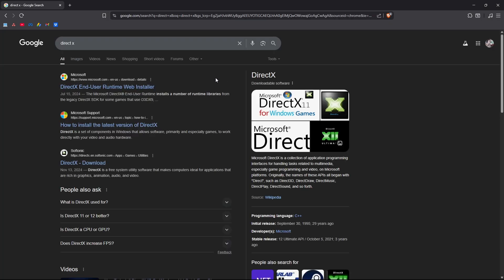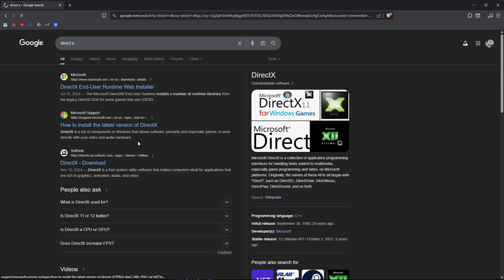Now once it loads, go ahead and click on DirectX end-user runtime right here from Microsoft itself. Click on it.